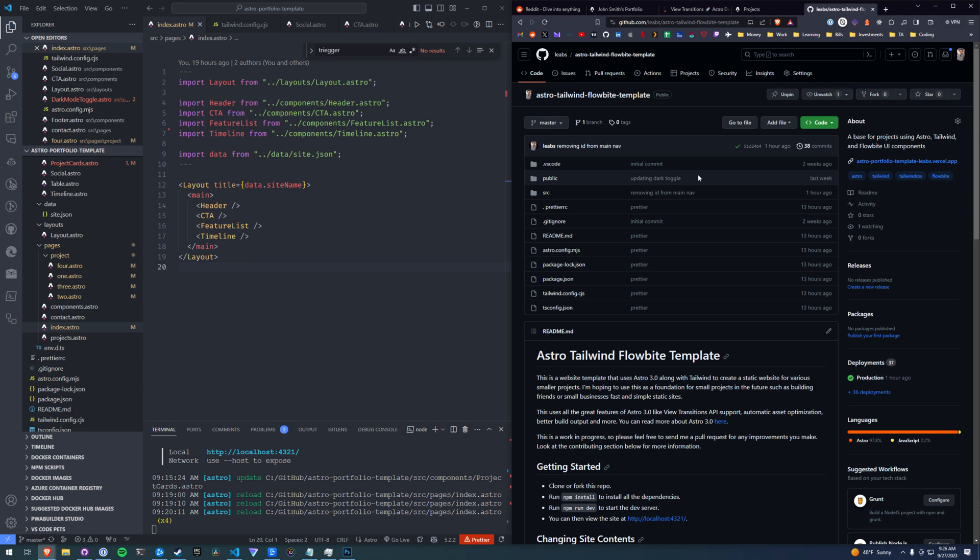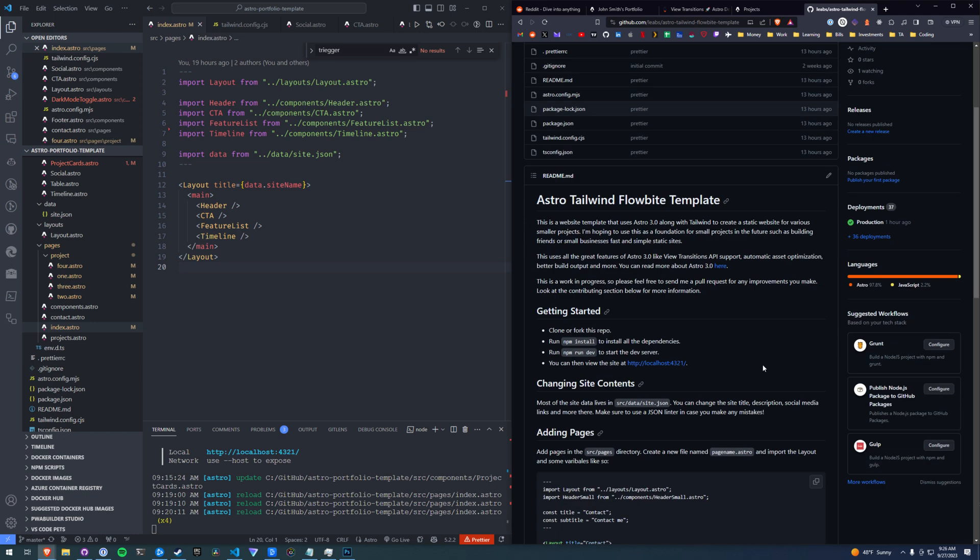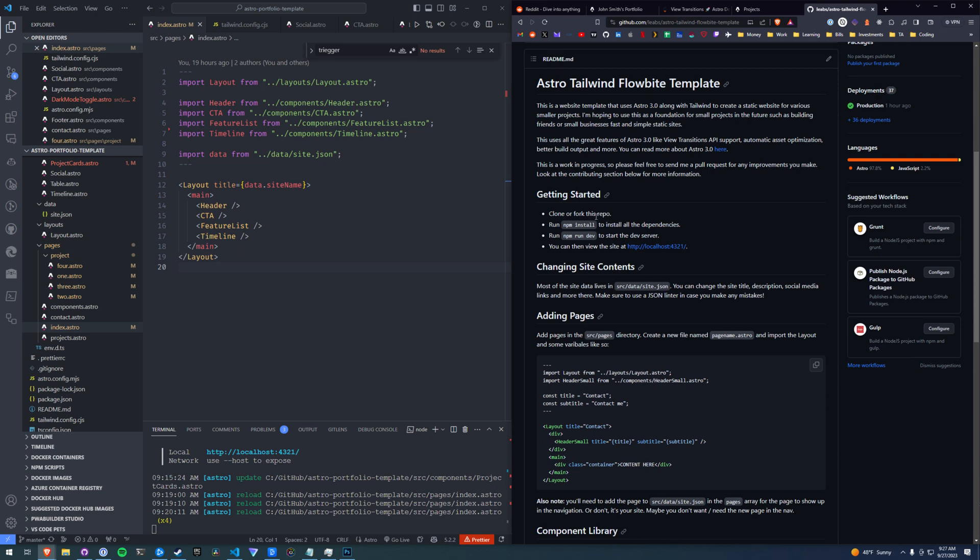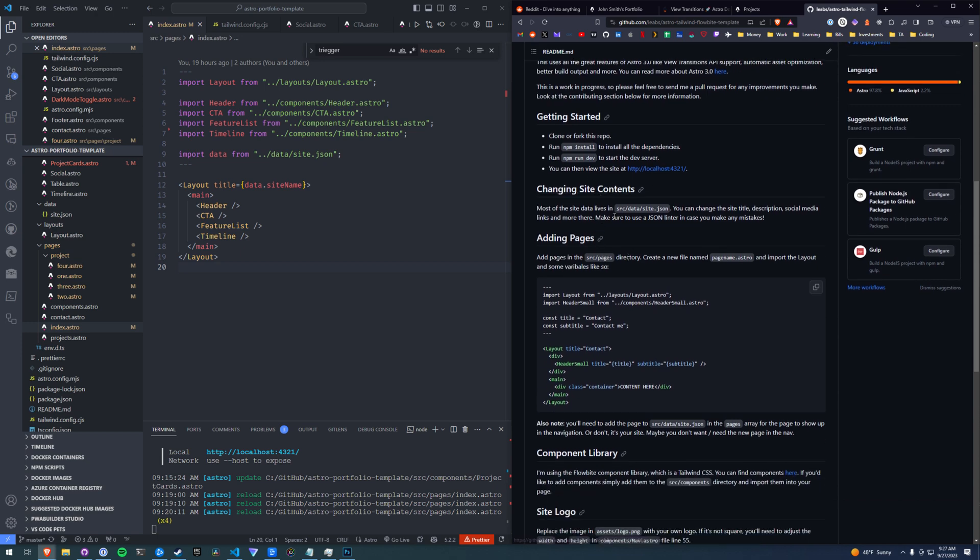So if you want to get started, I'll link the repository down below. It's Astro Tailwind Flowbite template. Kind of a mouthful. I might change the name in the future, but I also added a bunch of stuff to the readme. So if you're new to programming, the readme is kind of the text documentation that introduces the code. And there's usually quick install instructions. Here I have just a quick guide to get the project running and installed on your machine.